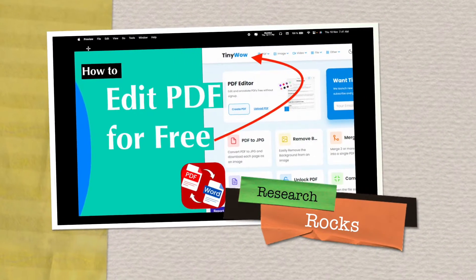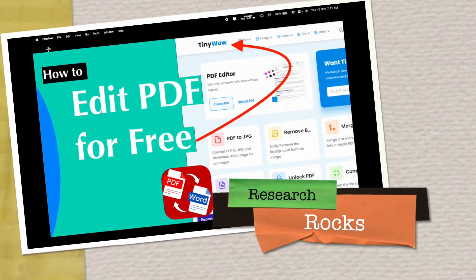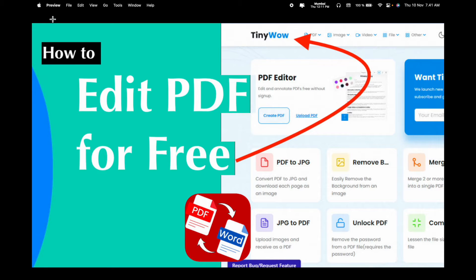Welcome to Research Rocks. In this video we will see how to edit PDF for free using TinyWow platform. You can not only edit PDFs, you can also convert PDF to JPG, remove background, JPG to PDF, unlock PDF, or merge PDF. So many options are available on this platform.